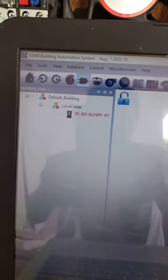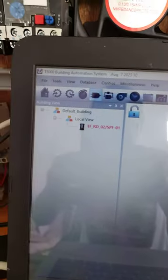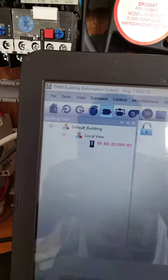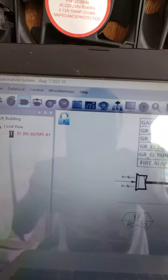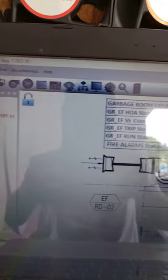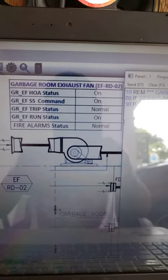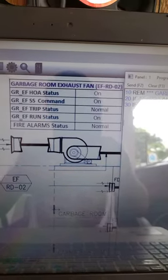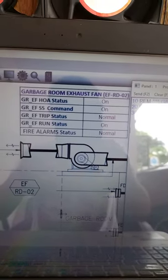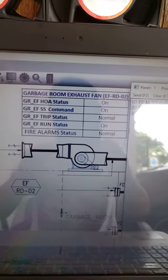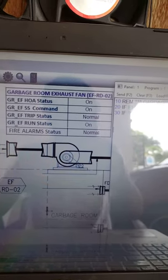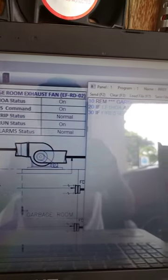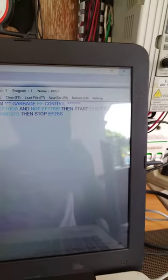So that is T3000 building automation system. This is a free software. Now this is my sample graphics. Right now my garbage room EF is working because it is on automatic. And this is the very simple program.